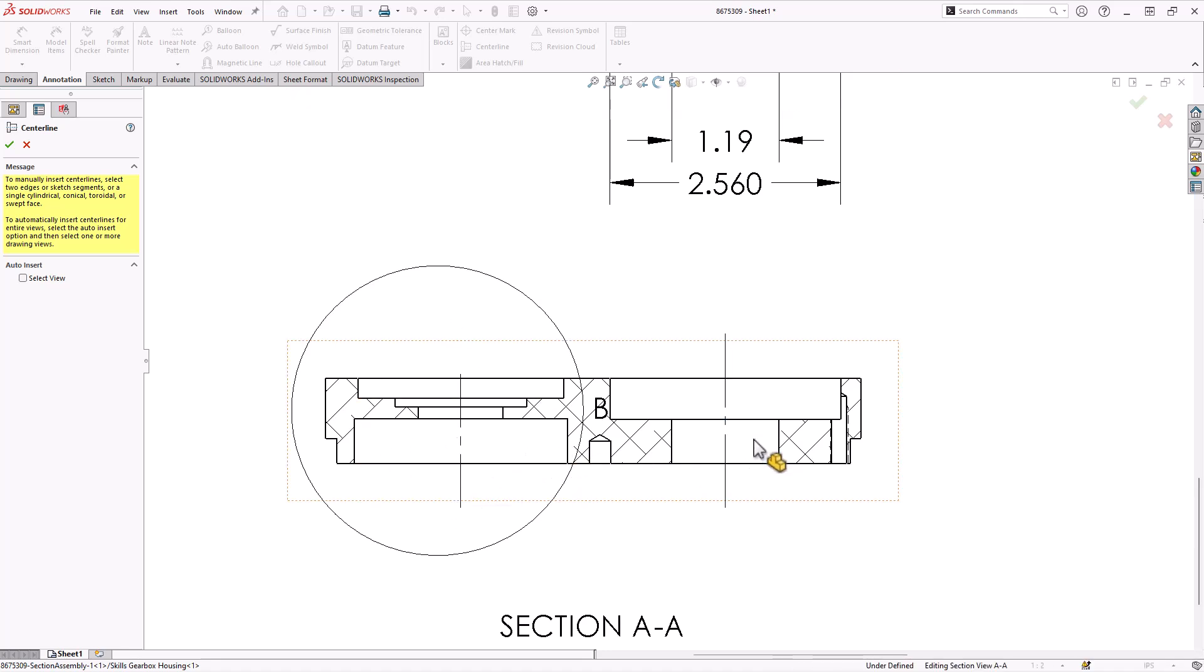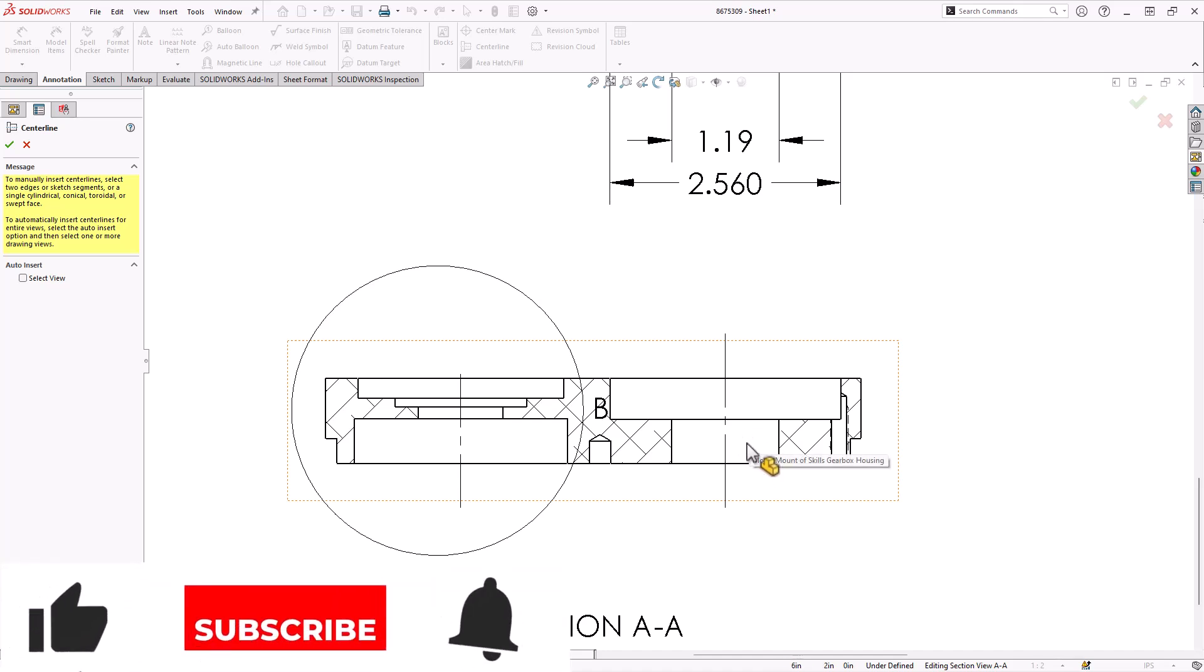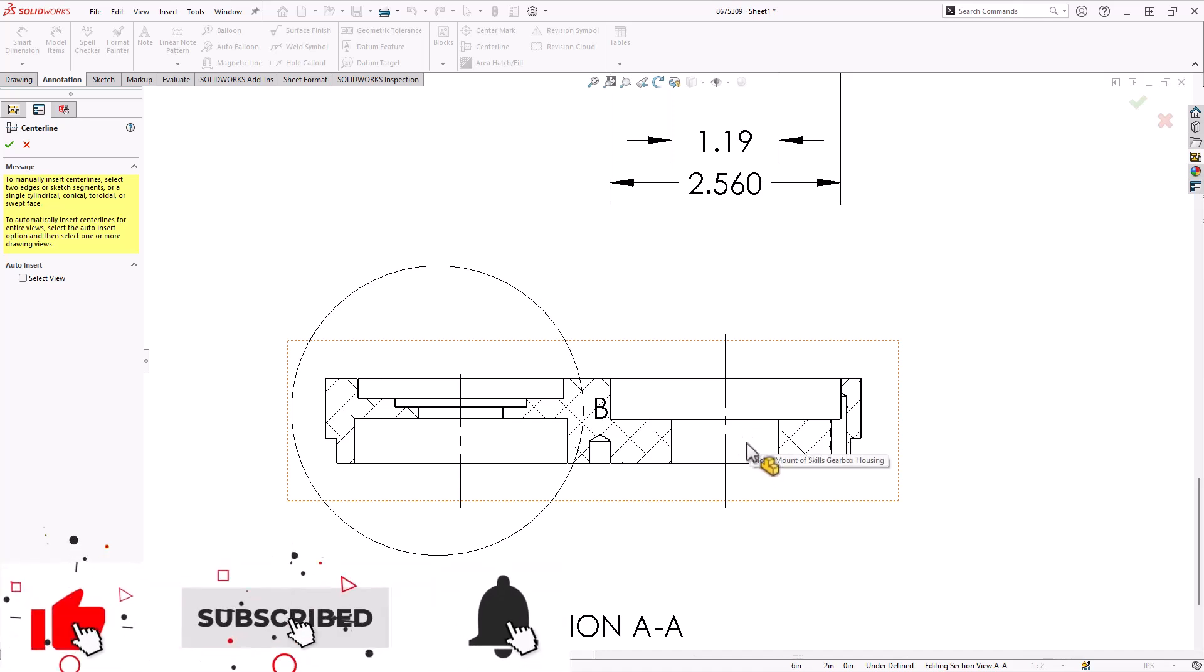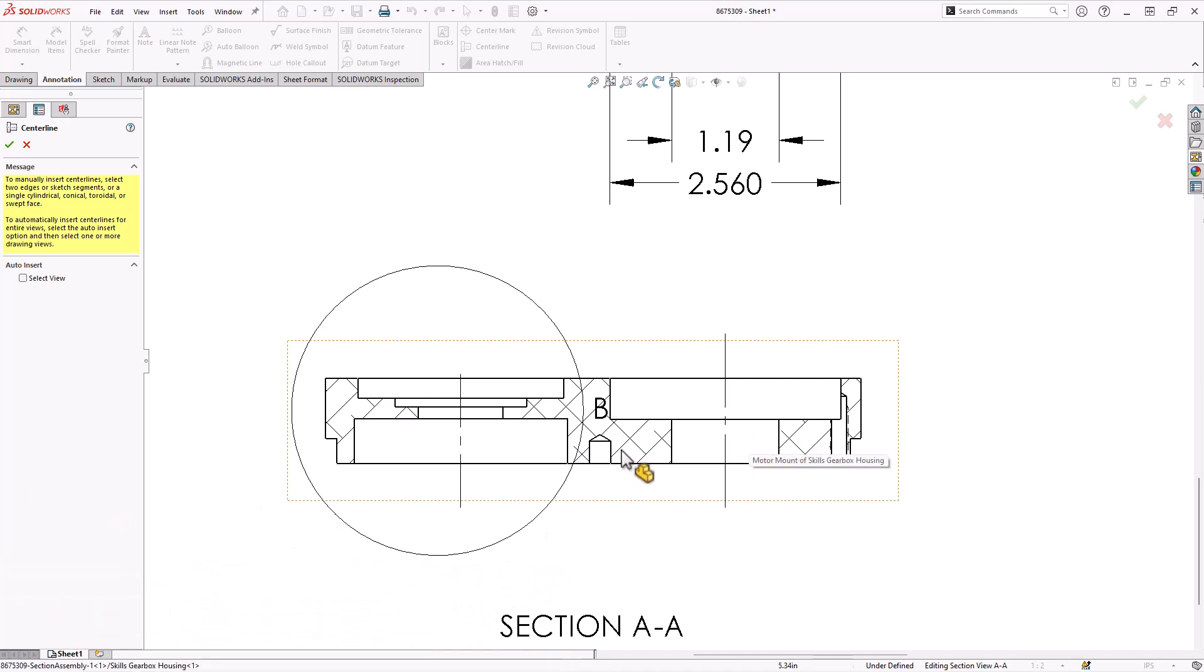By the way, if you just click a cylinder, this looks like empty space, but it's a cylinder in the 3D model. It'll put a centerline there.